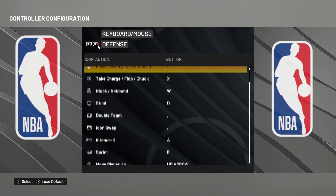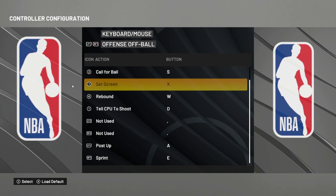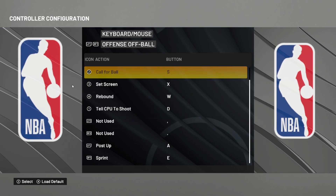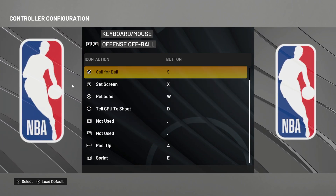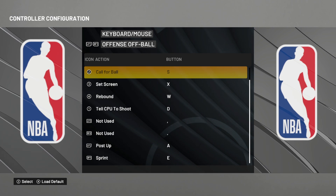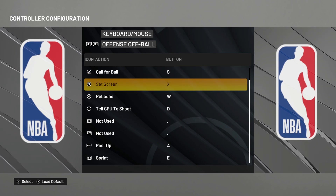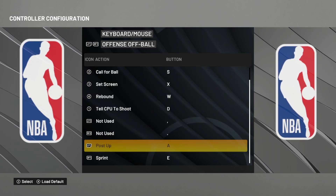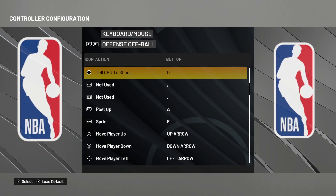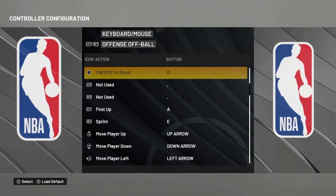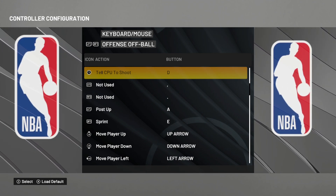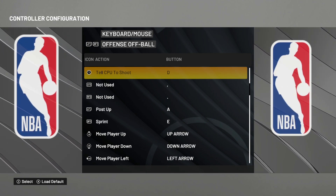Let's go to offense off the ball. You call for the ball on my carrier with S, and you can tell your teammate on my carrier to shoot if you press D.